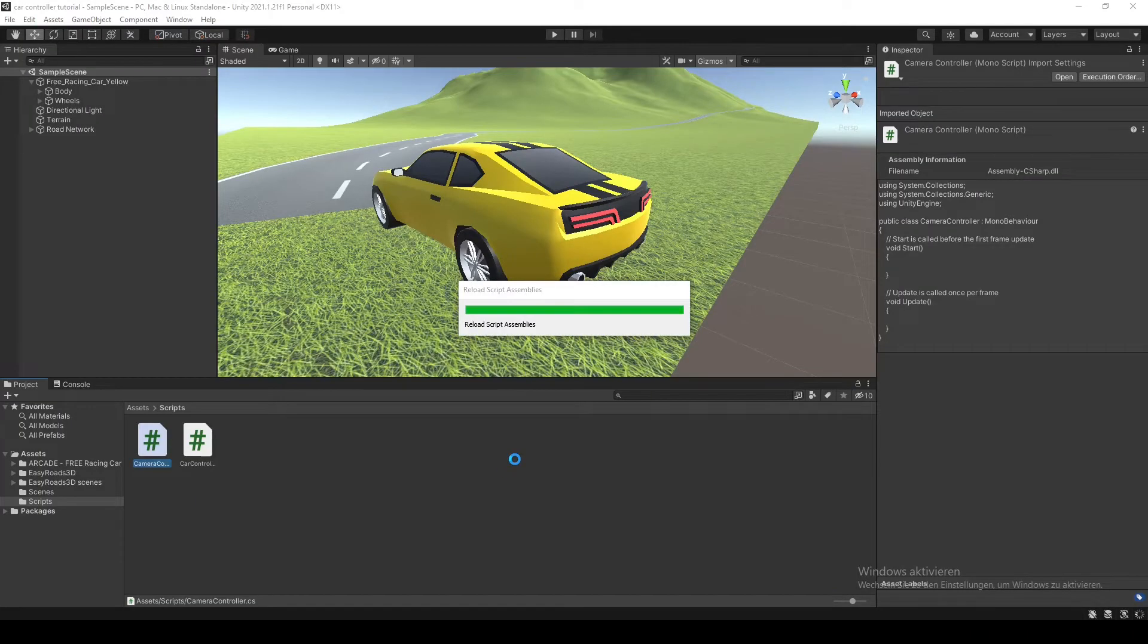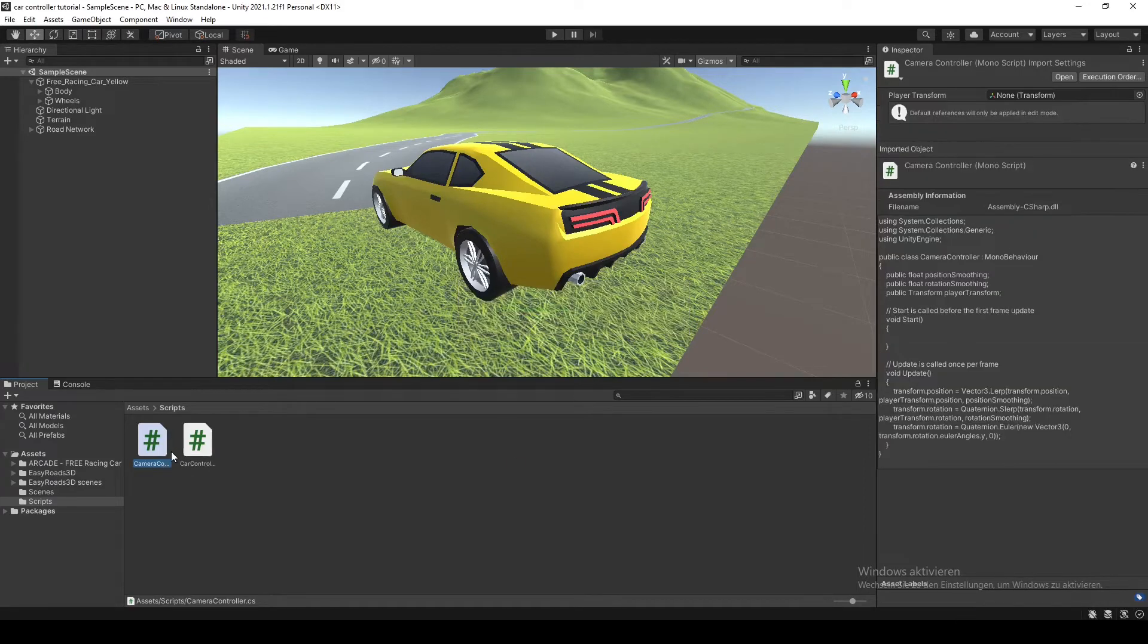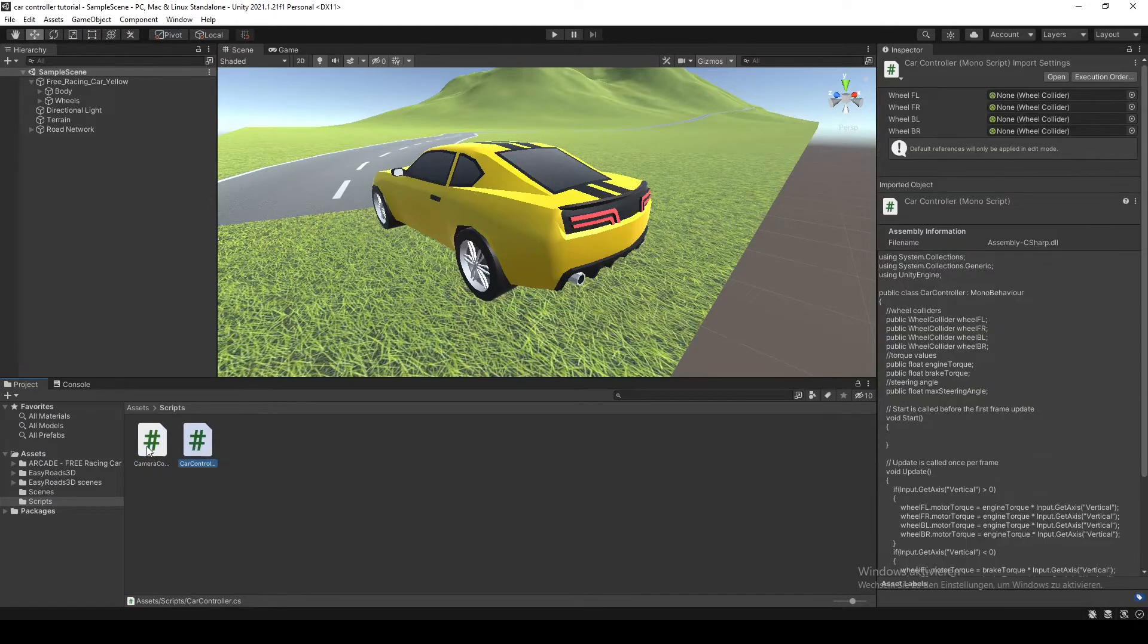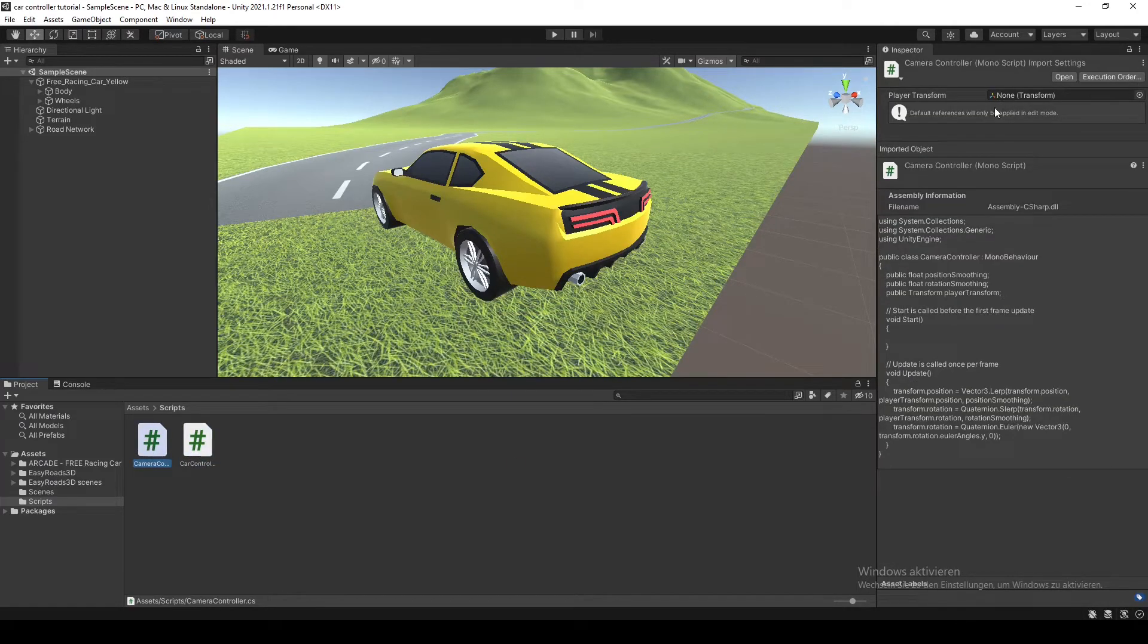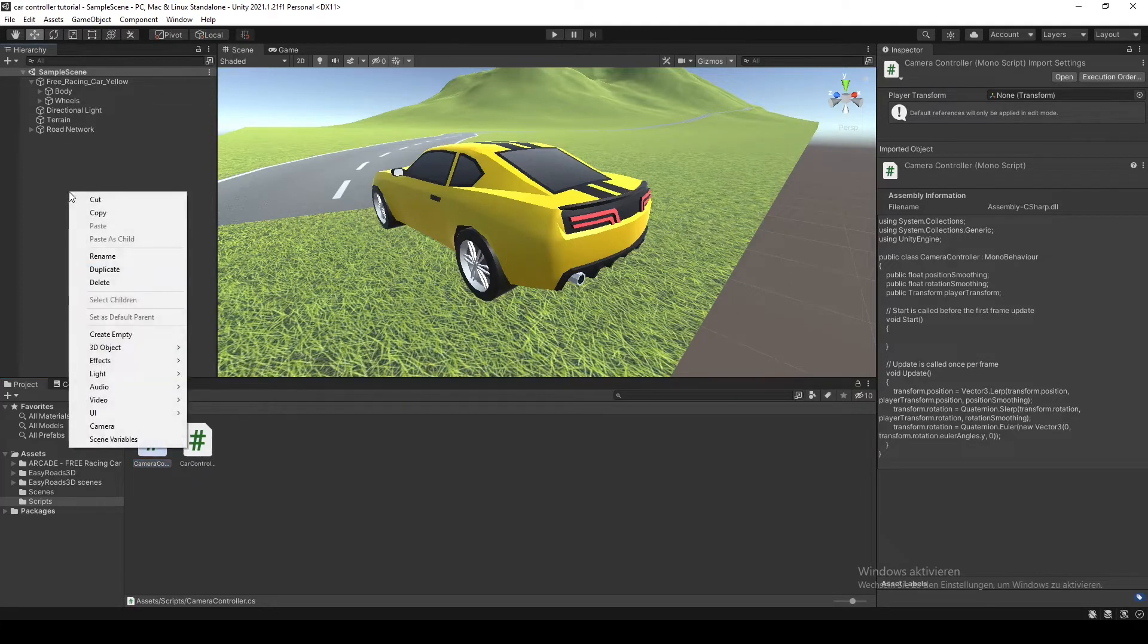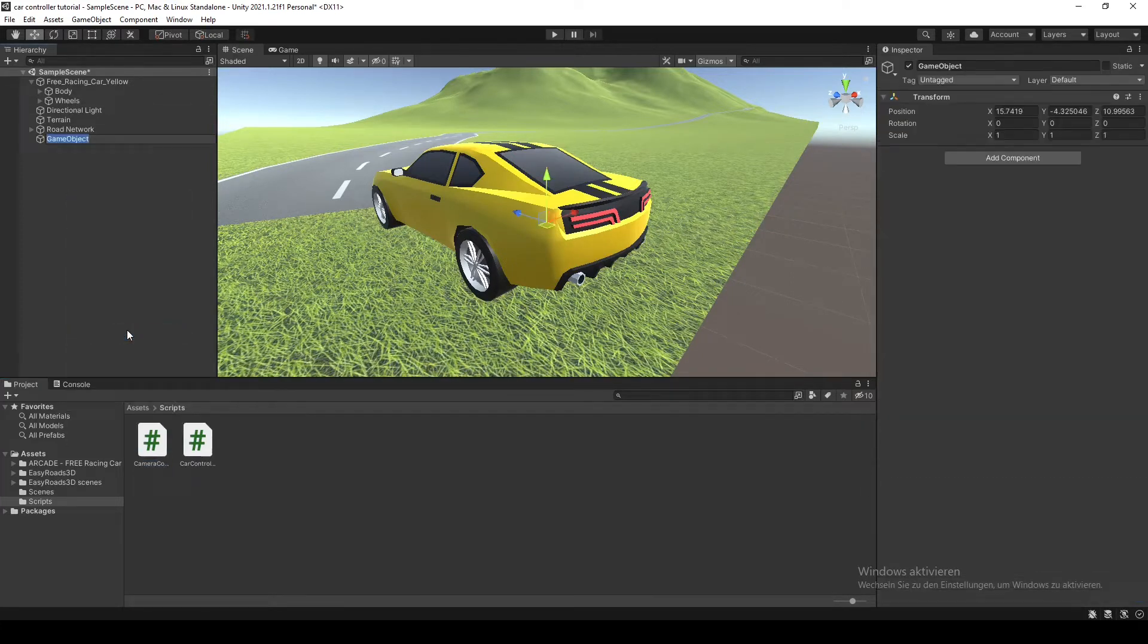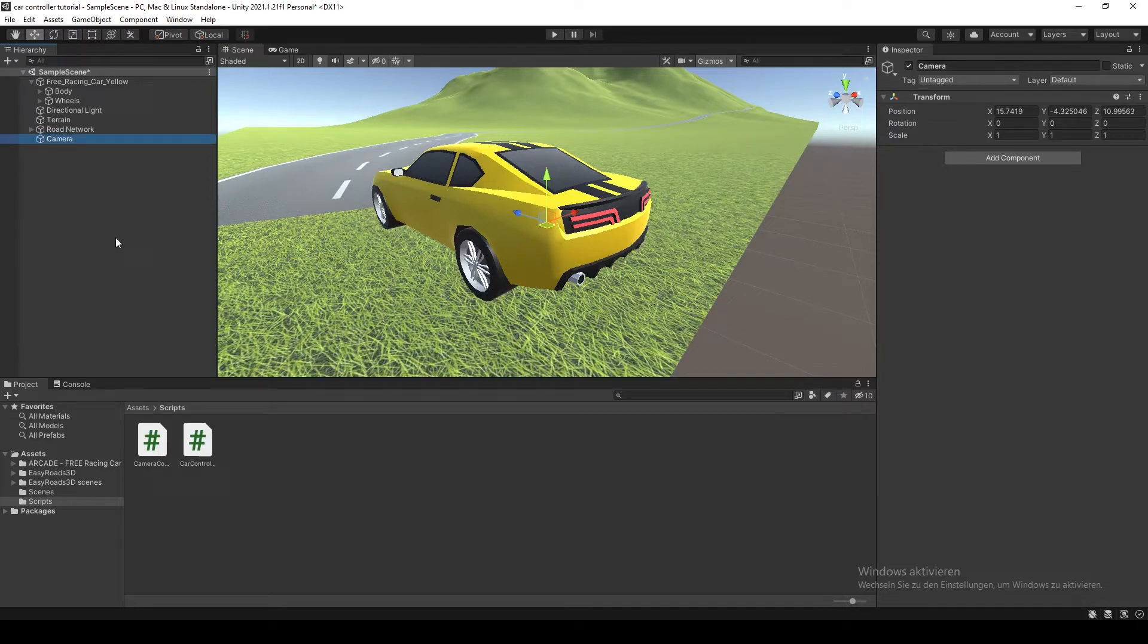So back in Unity, we'll just let it compile for a bit. Then we have our code here with no compiler errors. Then we're gonna create an empty game object and call it camera controller. Then we're gonna drag the camera controller script onto it.